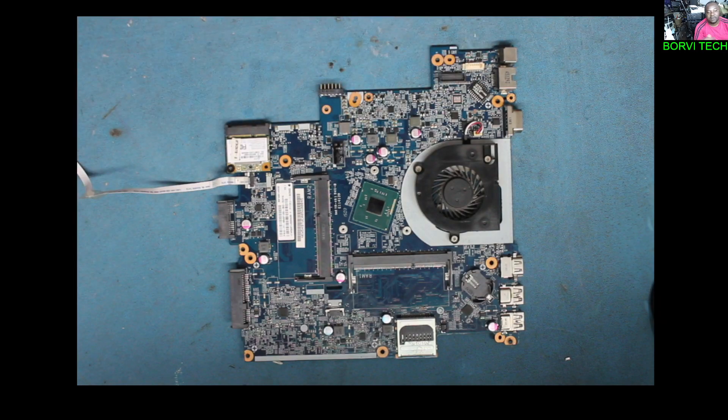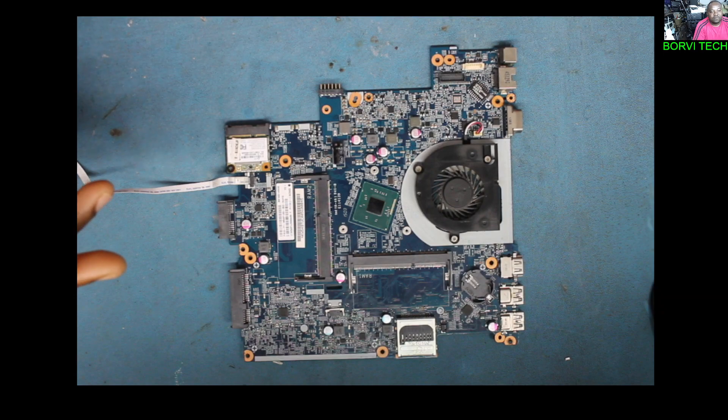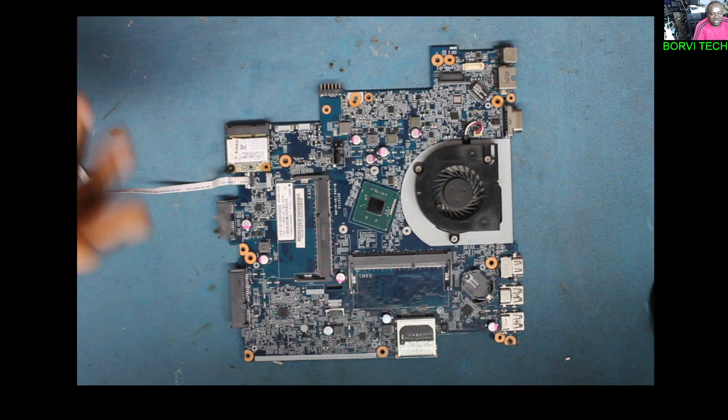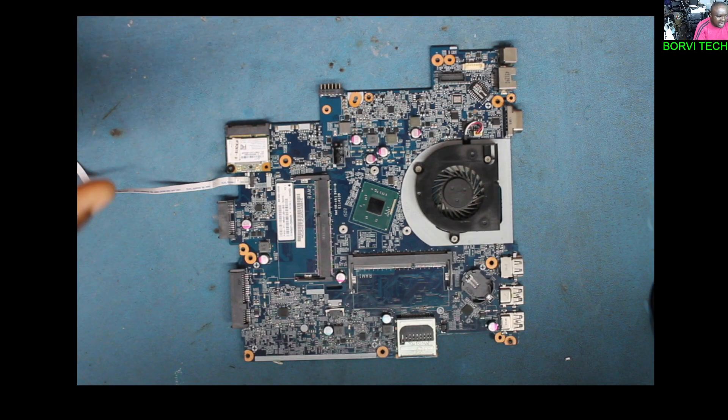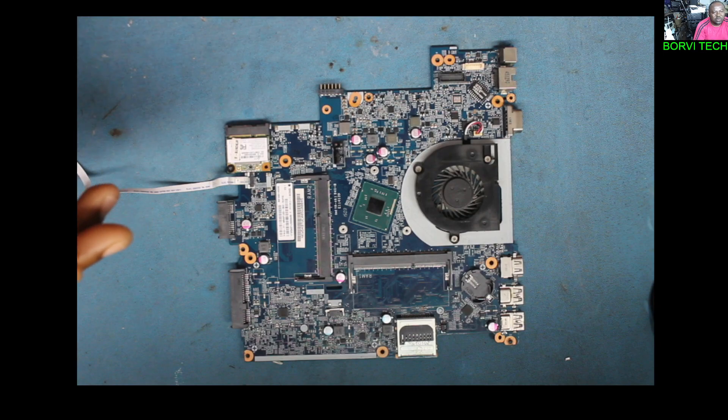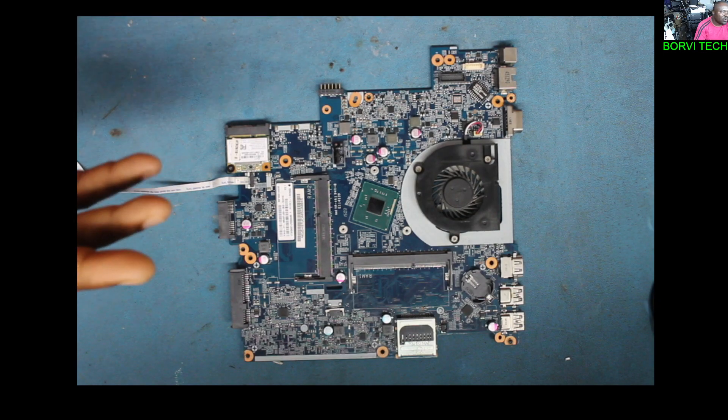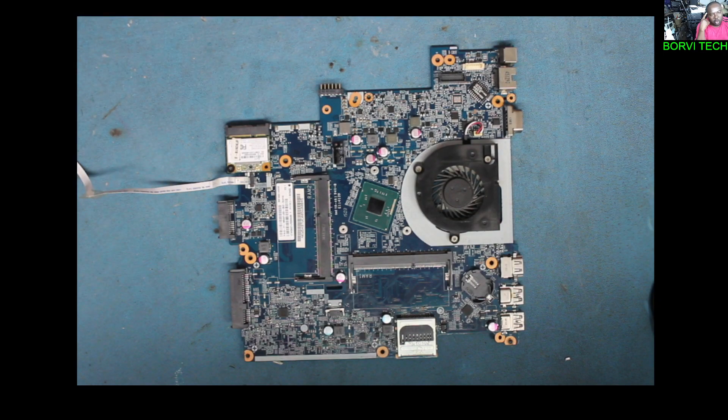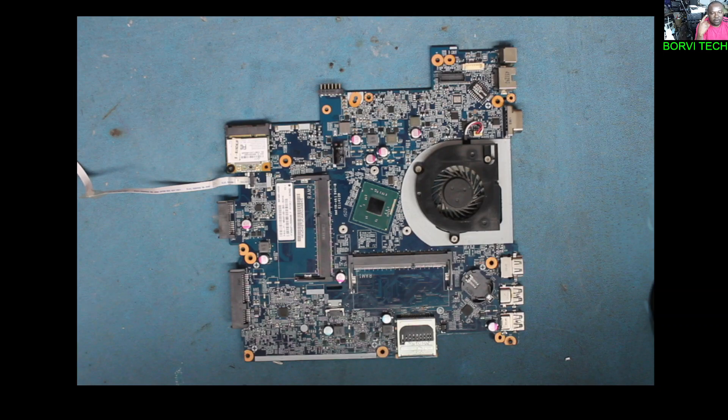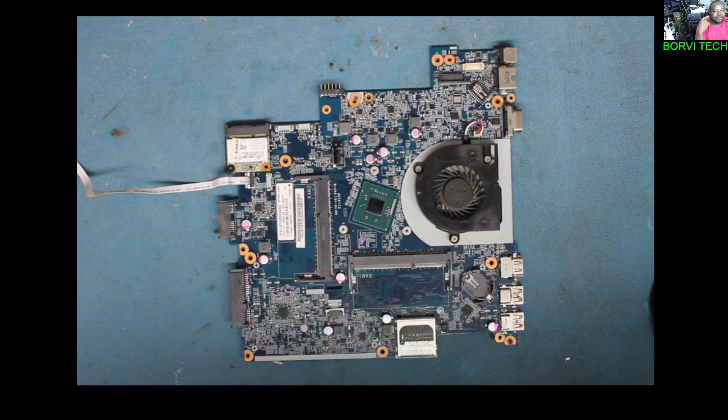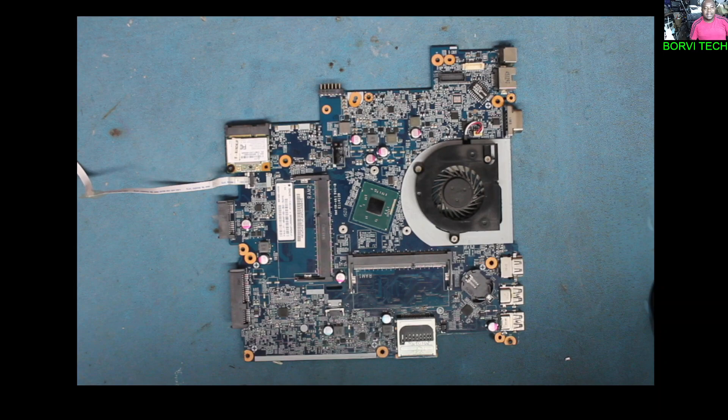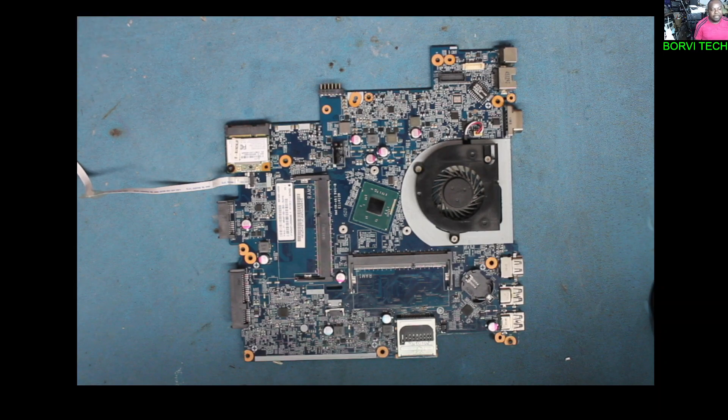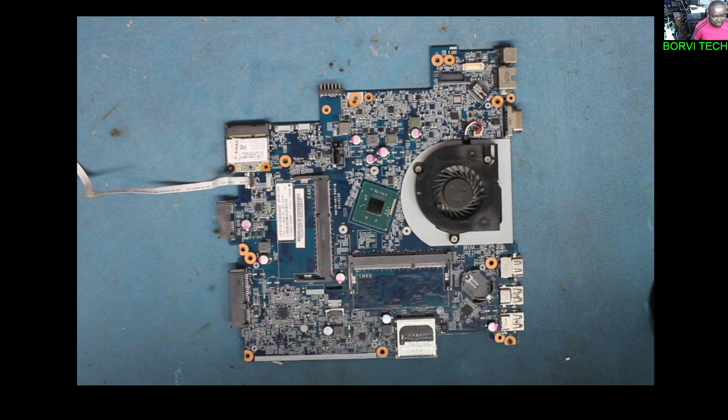I'll be doing a case of Lenovo ThinkPad L460. In this laptop, sometimes when the BIOS is corrupt, you don't have display on the screen. It will be giving you a beeping sound on the laptop without any display.